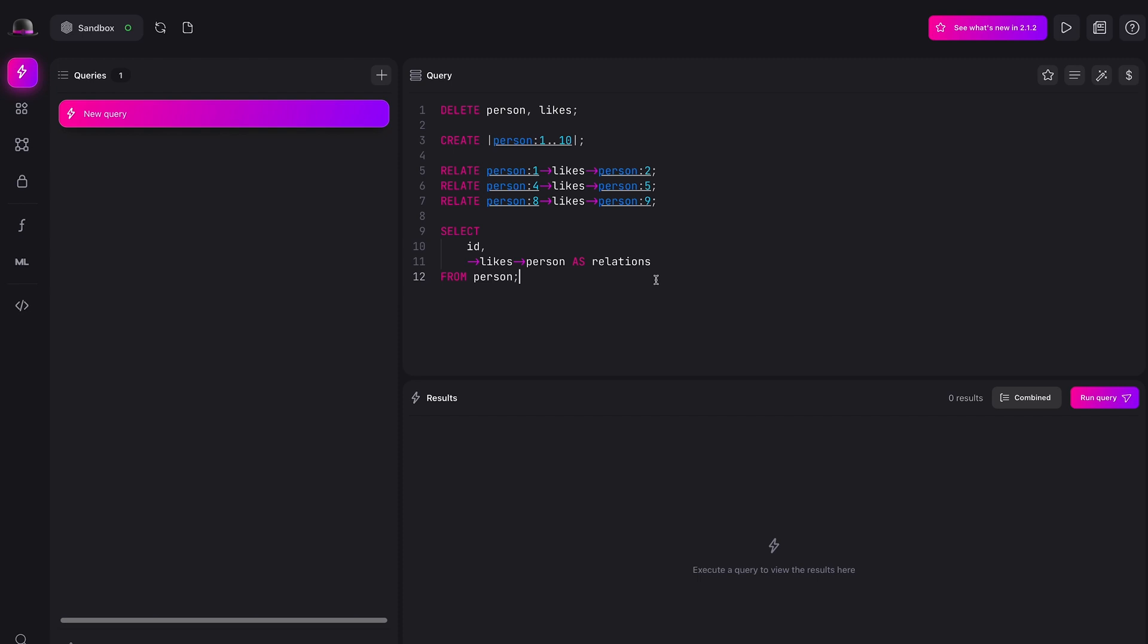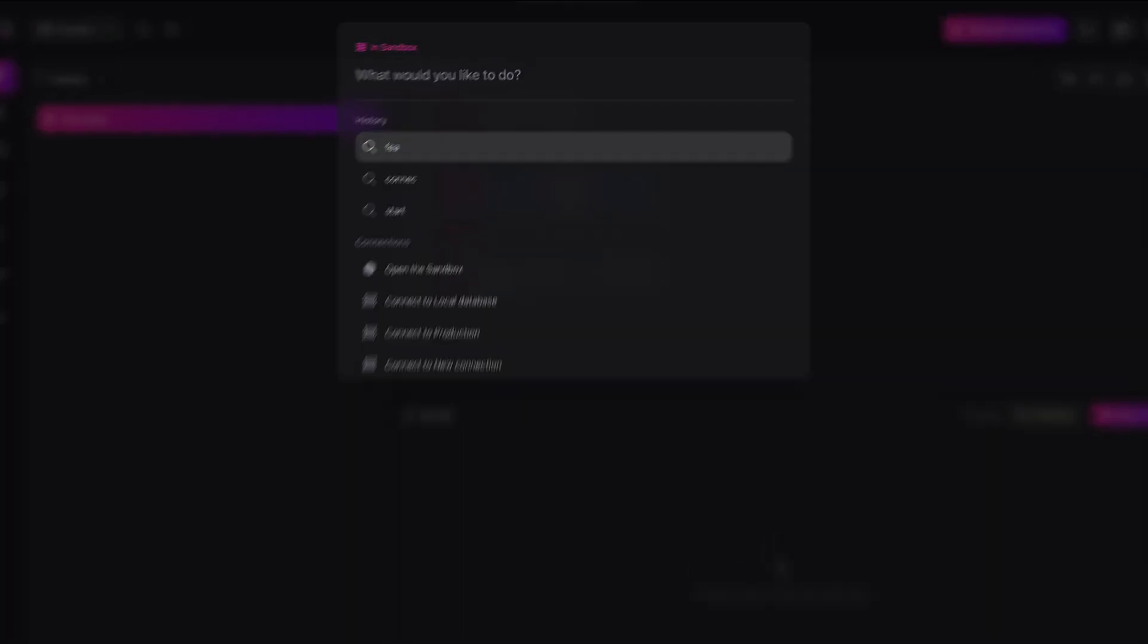If you want to quickly find something in Surrealist, be it a setting, a connection, a view or anything else, you can do so with Surrealist search. You can quickly access it anywhere by pressing ctrl or command plus K.